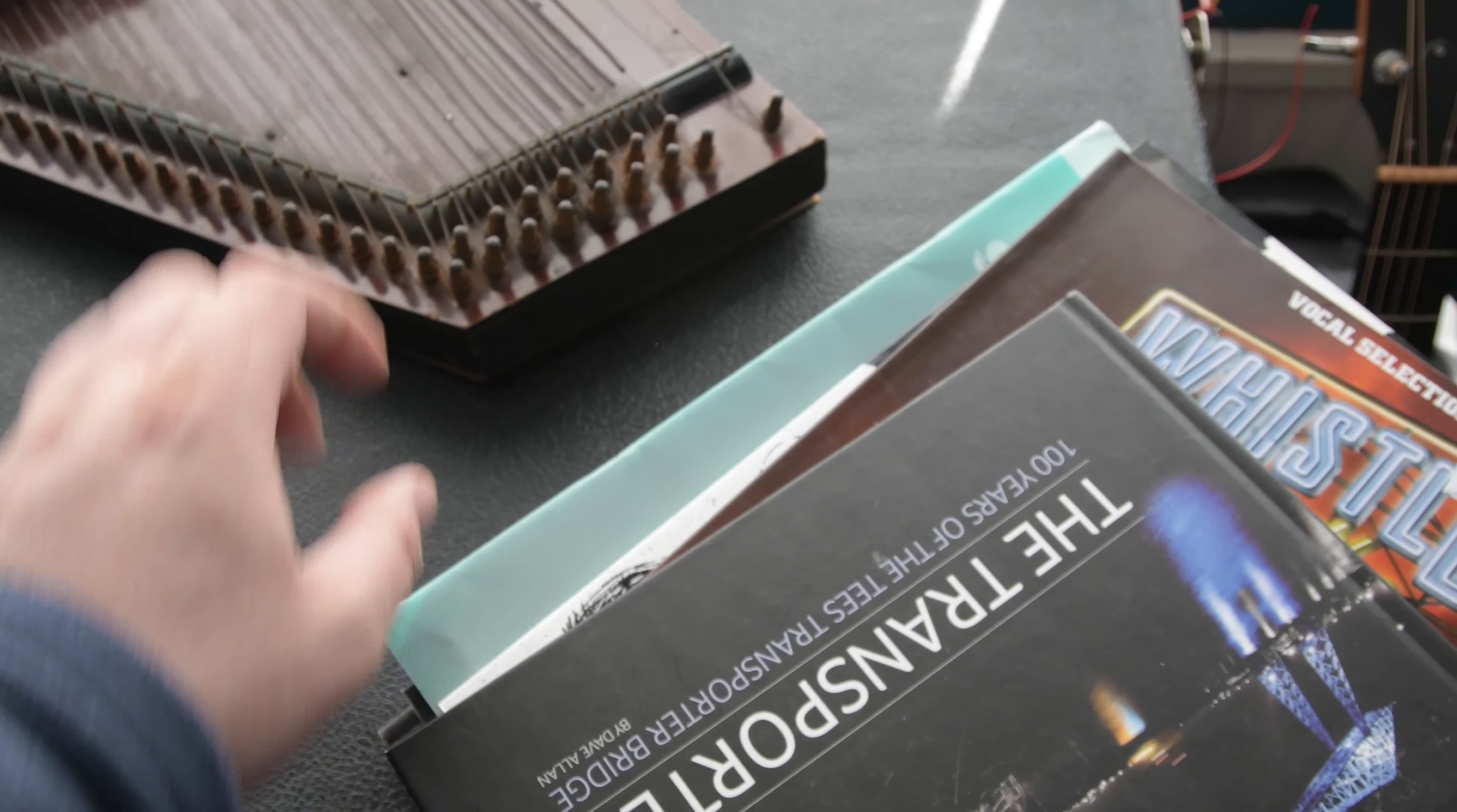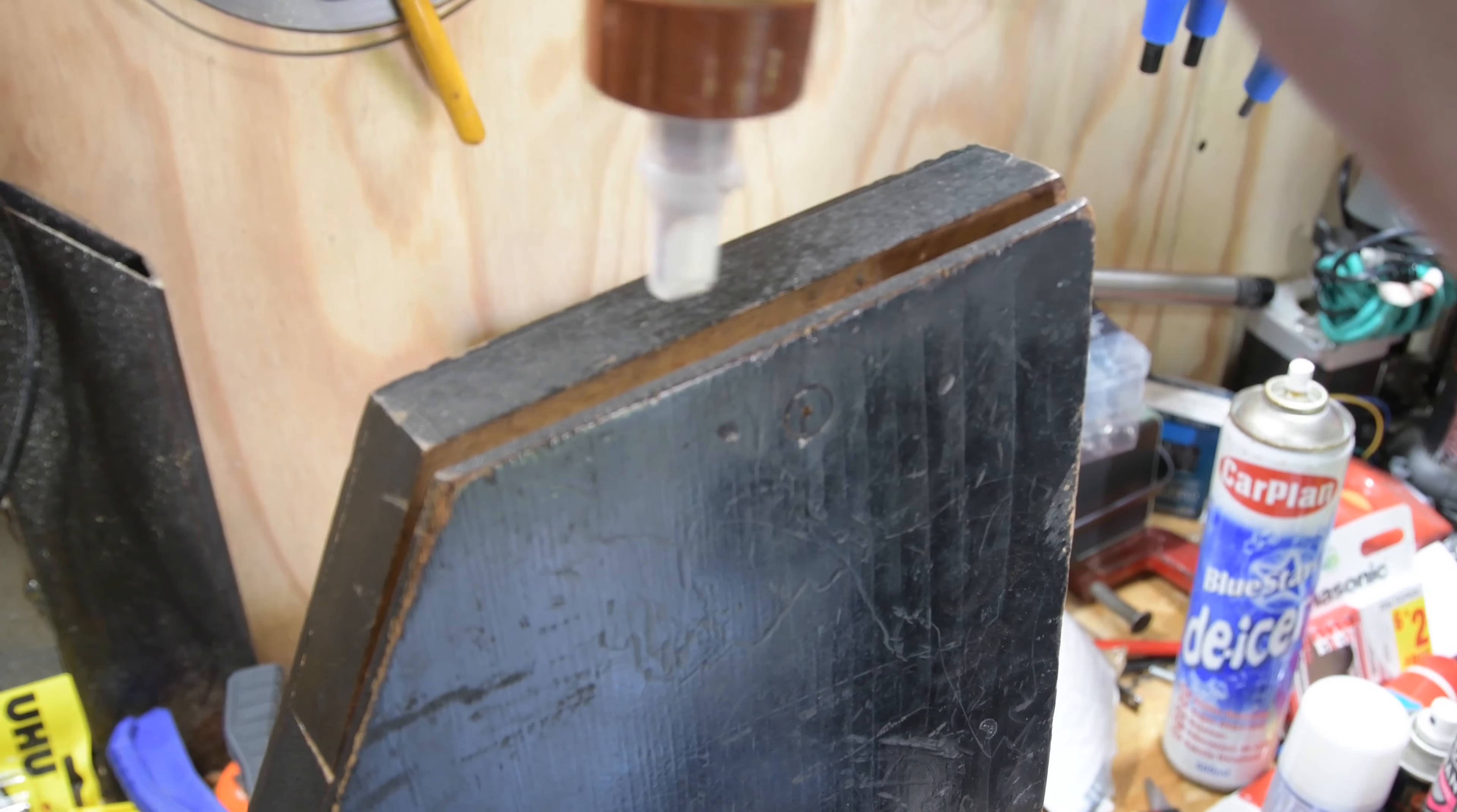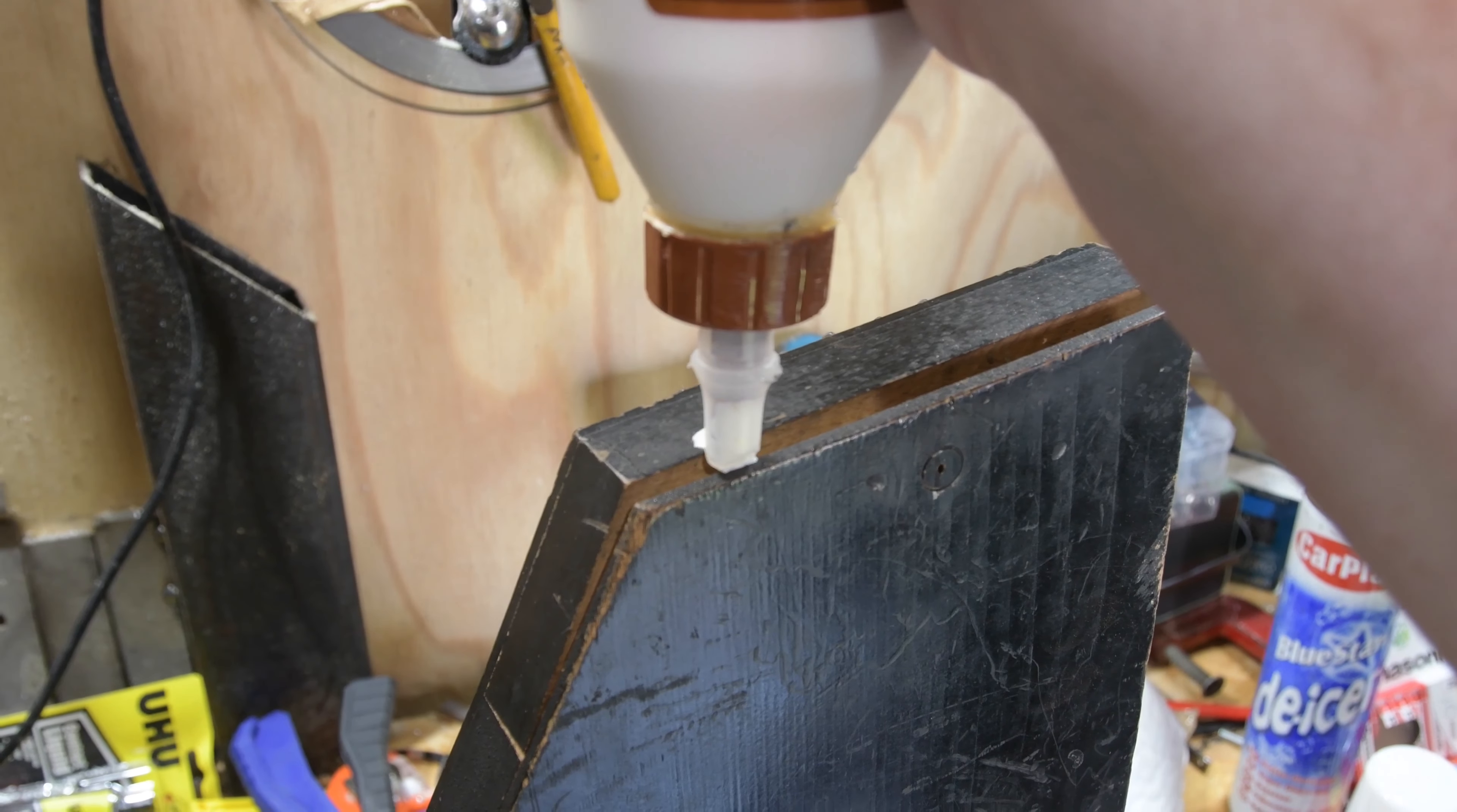But yeah, once the weight's removed it still opens up. So now we're in the shed, I'm going to fill this with as much glue as I dare and then clamp it together and then start to let the glue do its thing. We'll wipe off the excess.